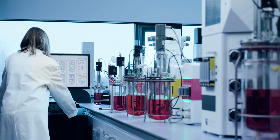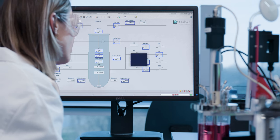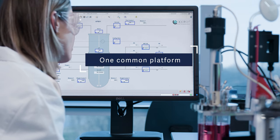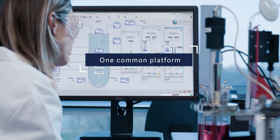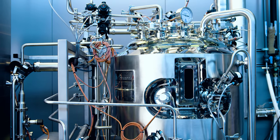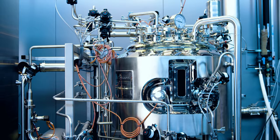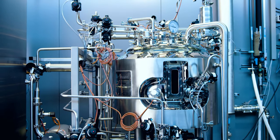V-Control is the ultimate solution for controlling your bioprocess, both in the laboratory and in production.